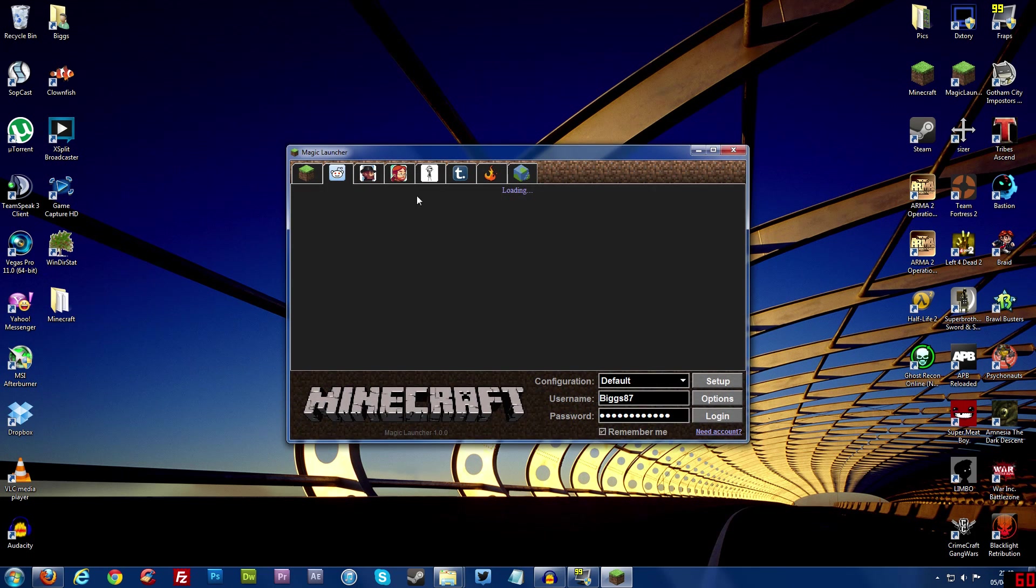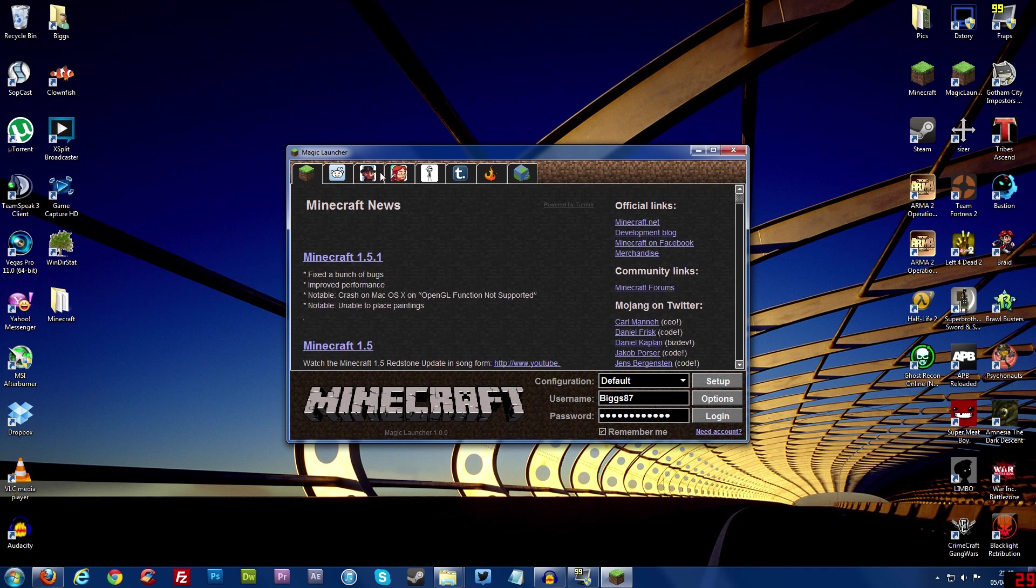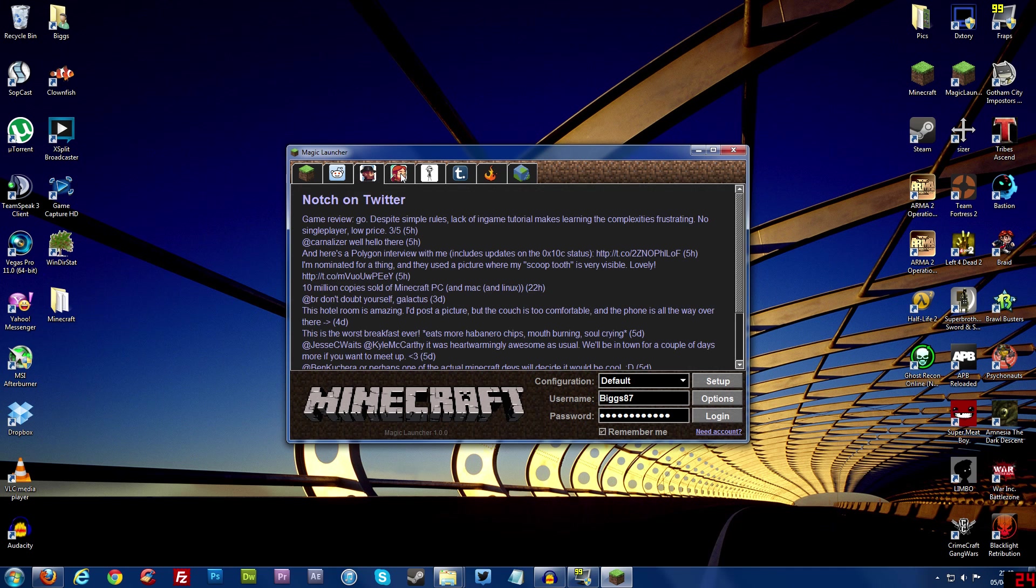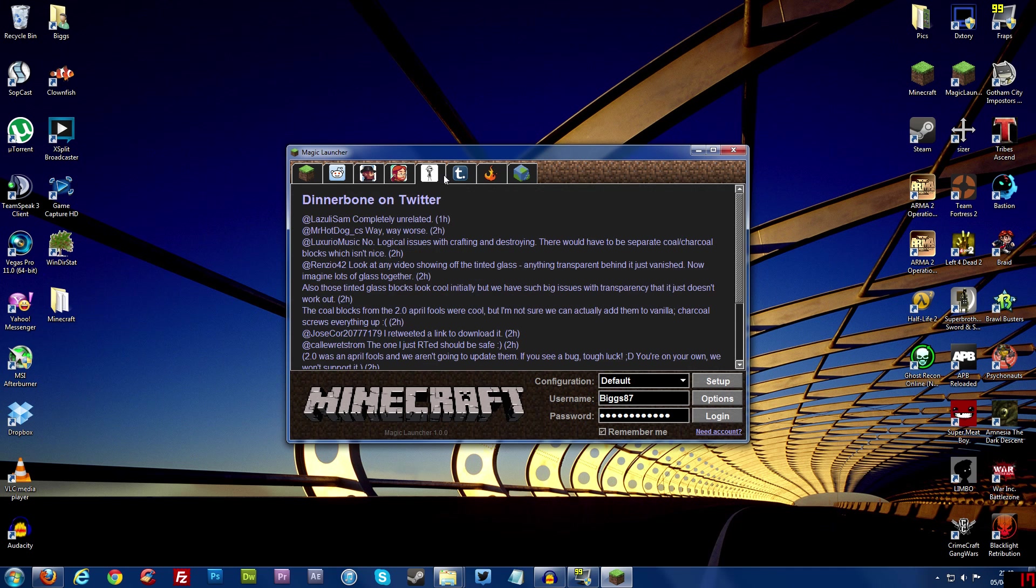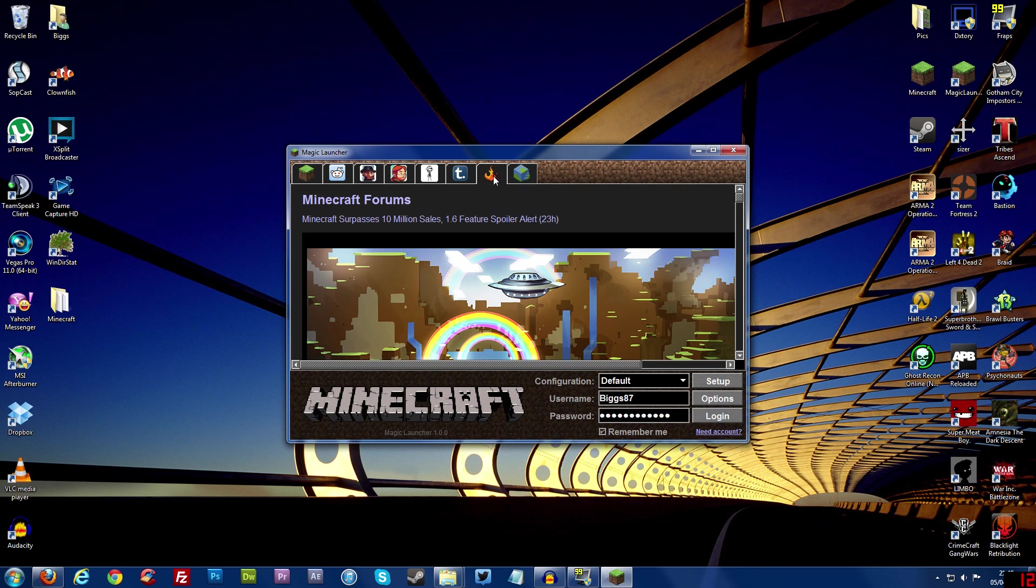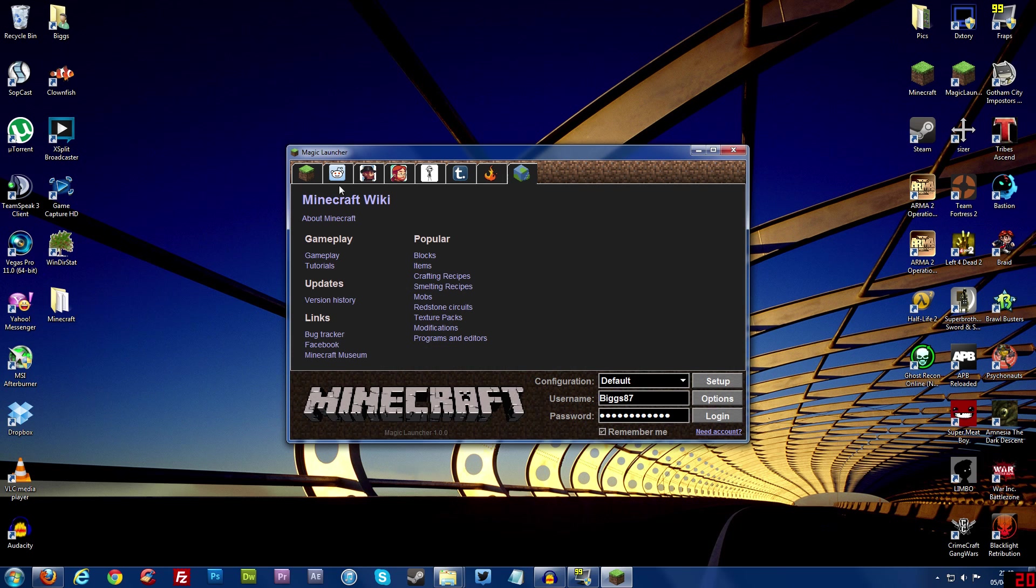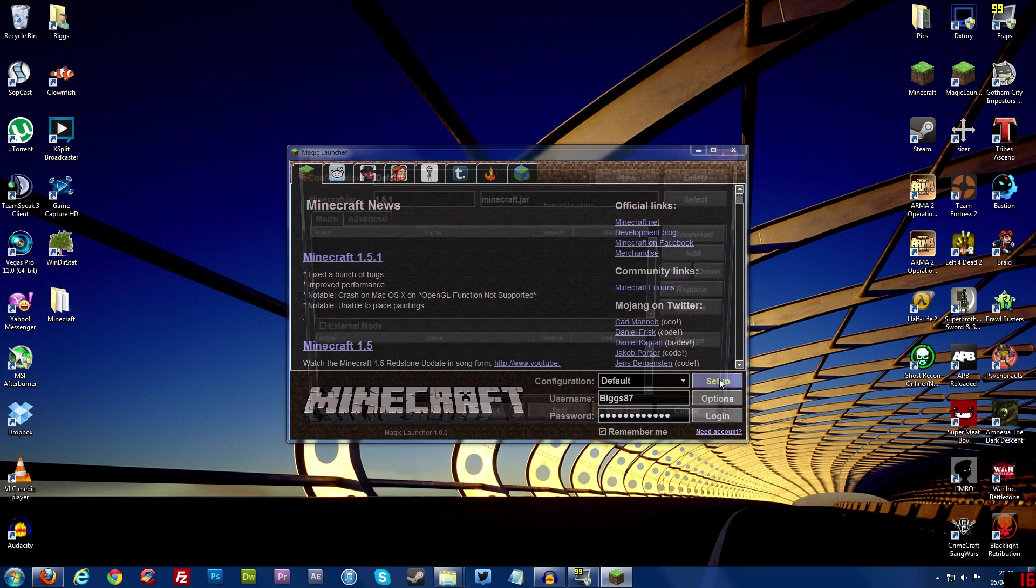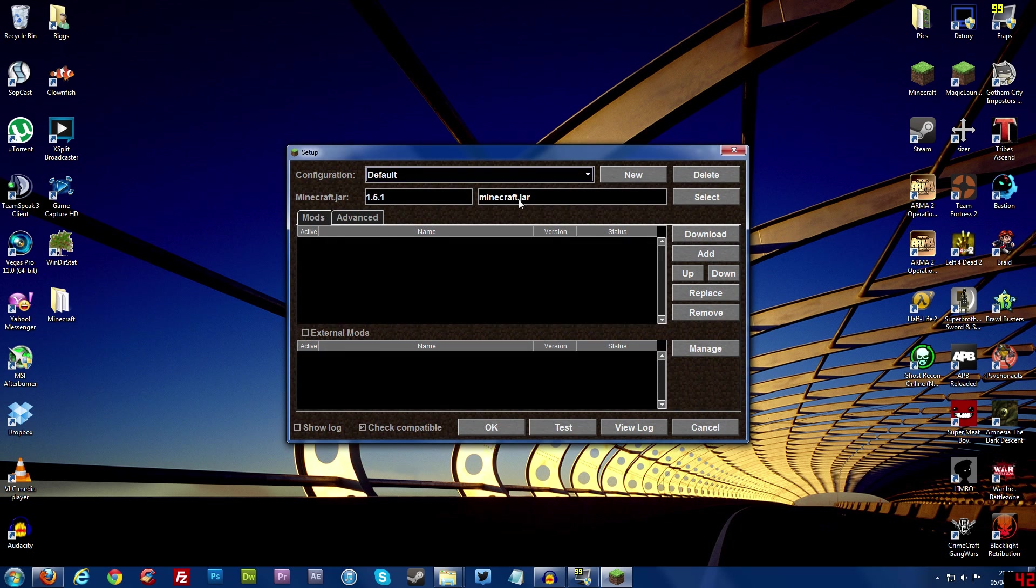And then you'll be brought with this screen. Magic launcher is pretty cool you've got like news, you've got reddit, you've got notch's twitter, jeb's twitter, dinnerbone's twitter, word of notch, notch's blog, minecraft forums and wiki. I never really look at them but a really cool idea to have them on there. But you don't want to log in yet, you want to go to setup and when you click setup it will take you to this screen and this screen is where you add all your mods.